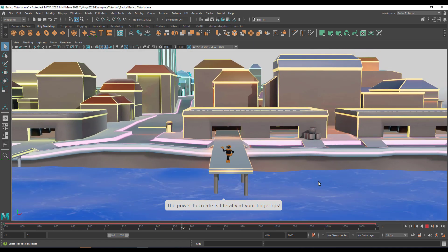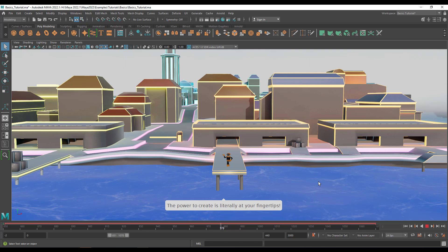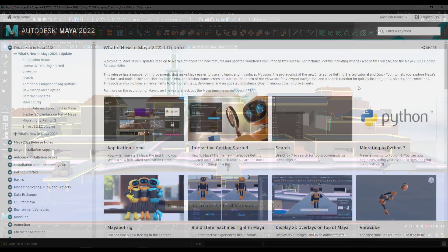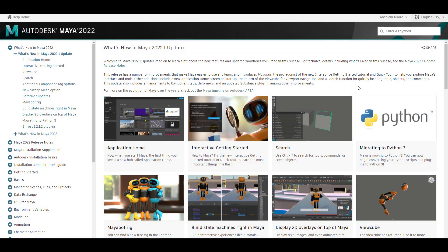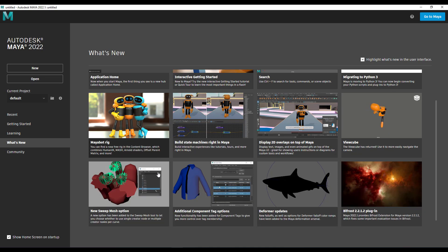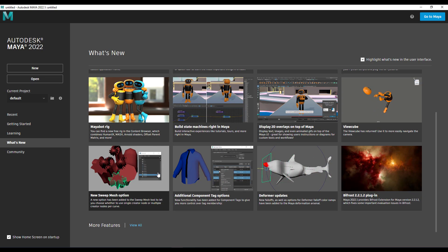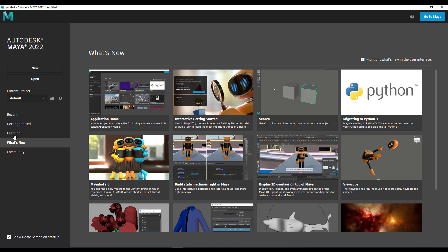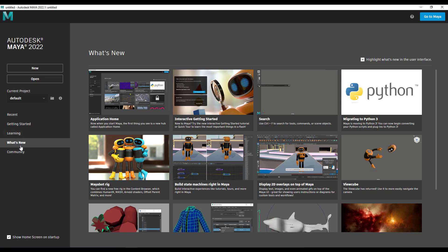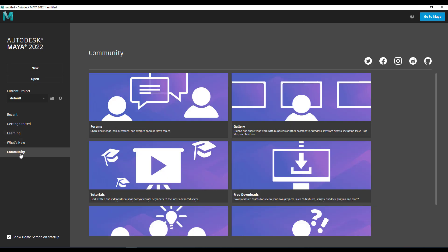One of the most impressive additions is the brand new look to the application home page. If you simply open up Maya, this is exactly what you get to see — a home page that describes what is new, and you can see what's happening within the community. You can also learn Maya directly in Maya.